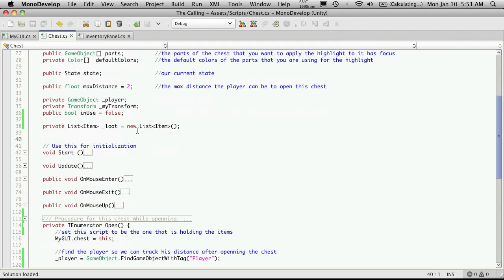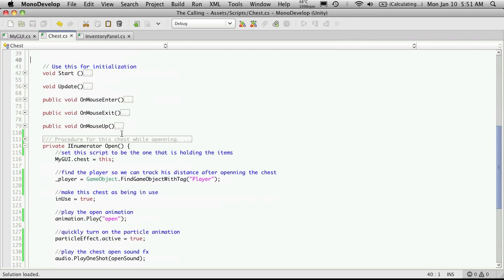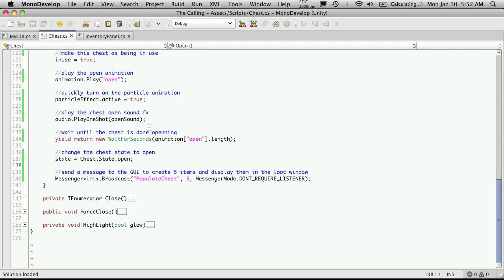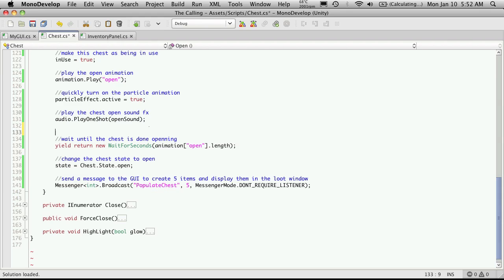So now we have a way to actually store items in the chest. So let's come down to the open method and for now I'm just going to put it down here. Well actually let's put it above the opening where we actually call a method that will go ahead and create those items and store them in our array or in this case our list.